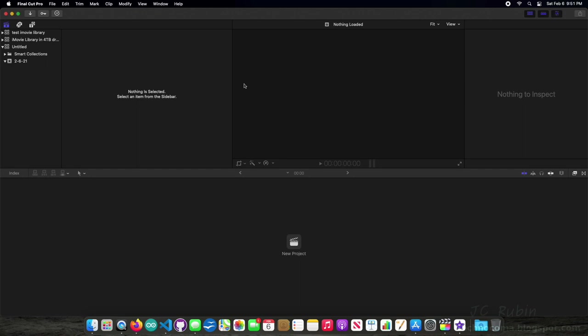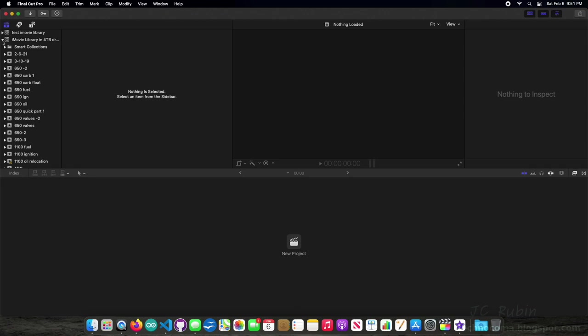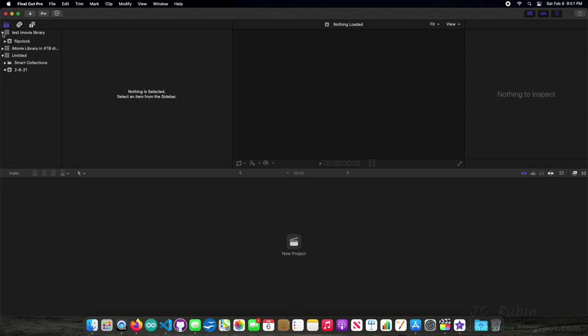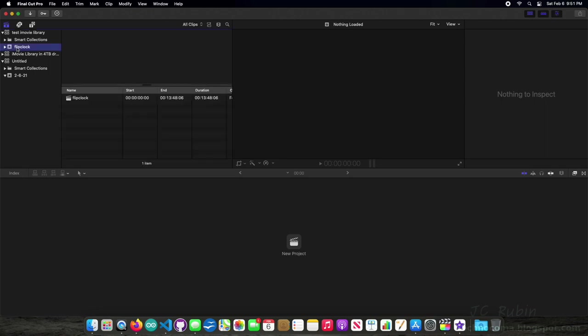And Final Cut opens, and we can see my main libraries in here, tons of different projects. But we're going to focus on the test one I made. If I open up, sure enough we can see Flip Clock is one that I imported, and I'm going to open up Flip Clock.